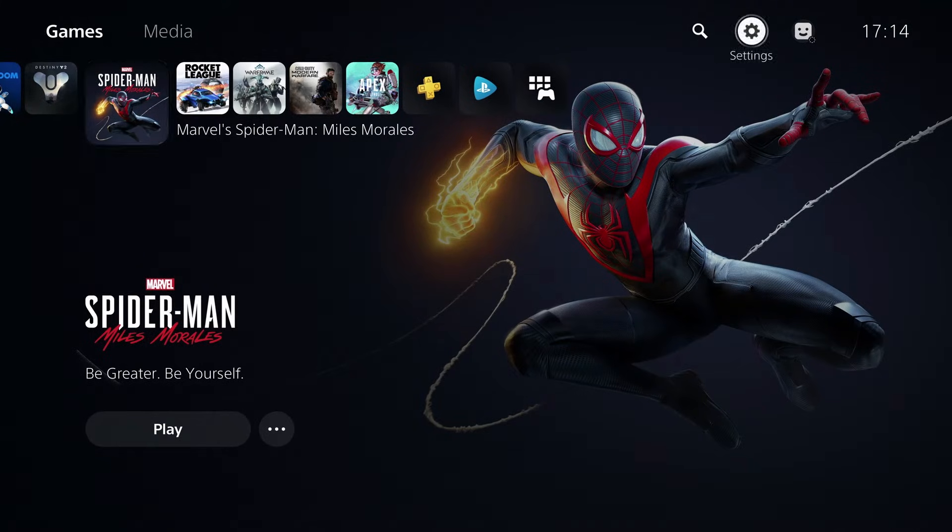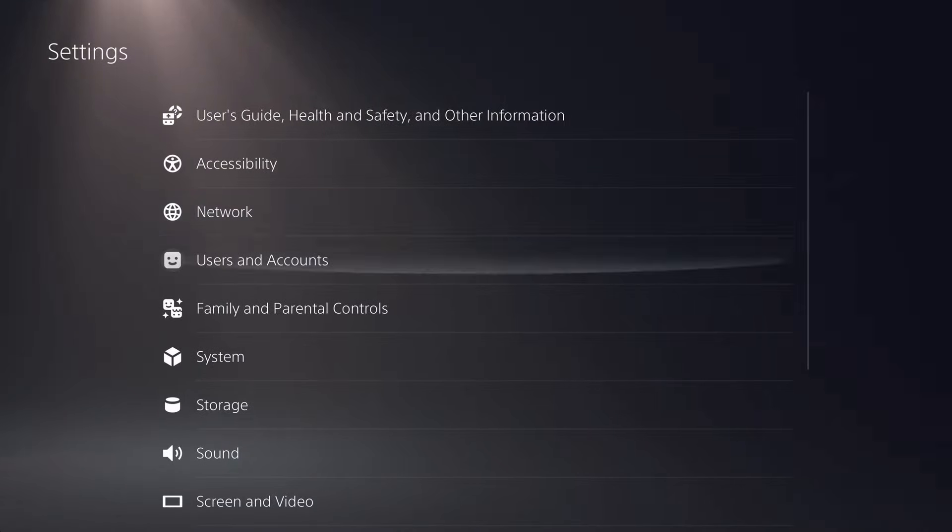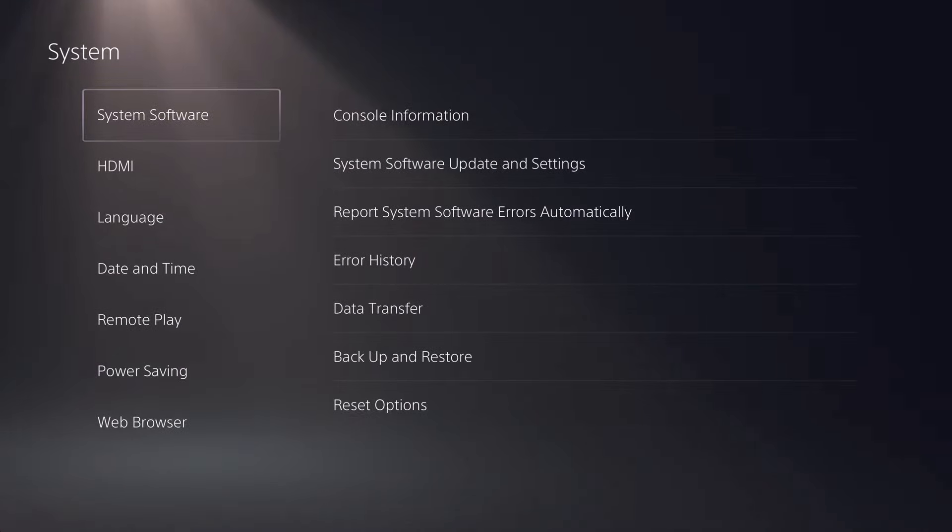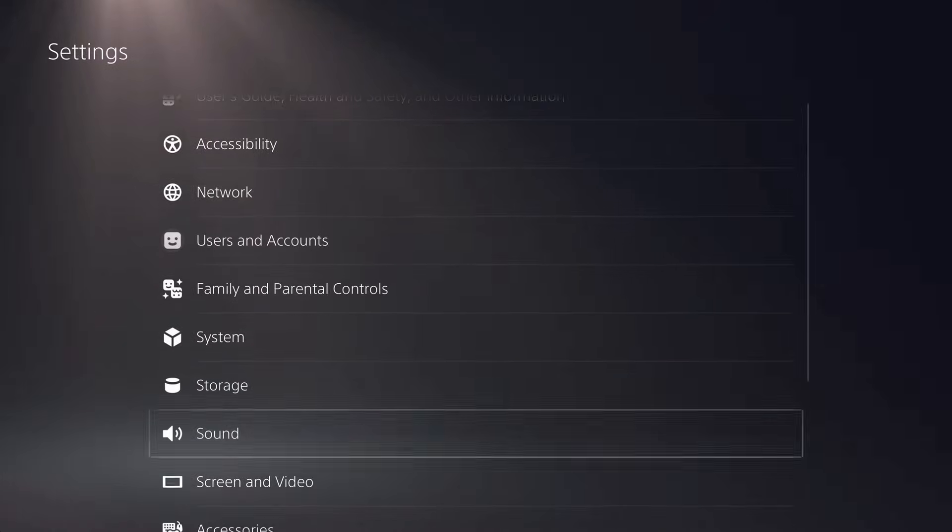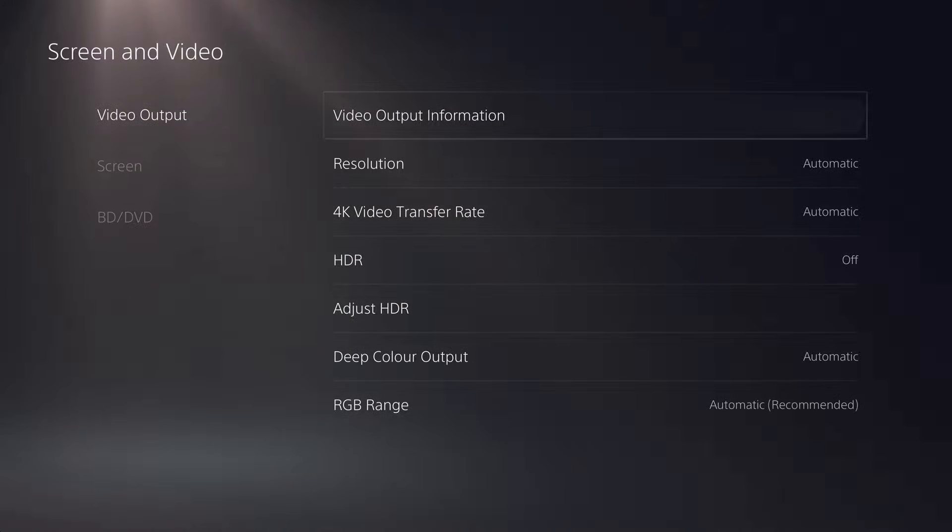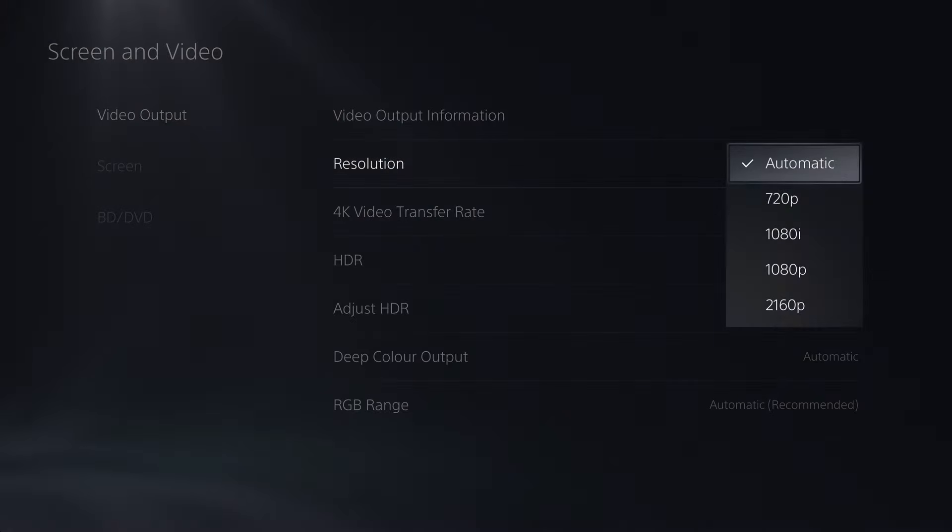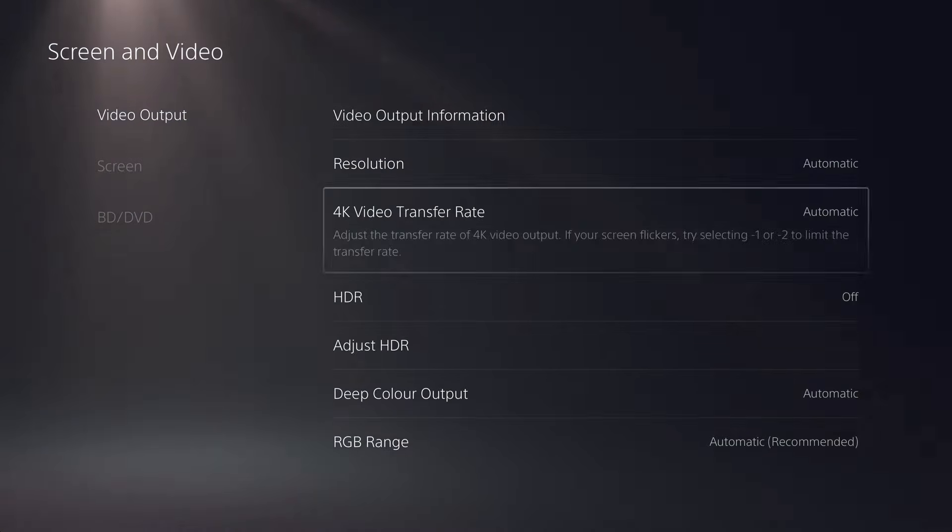The reason I'm going to be showing you guys two different methods is because for some users from specific regions the first method will not work, however it is the easier one out of the two. So watch the video till the end and see which one works for you and then try them both out. So now without any further ado let's just get right into it.